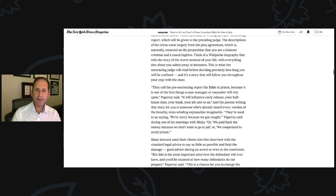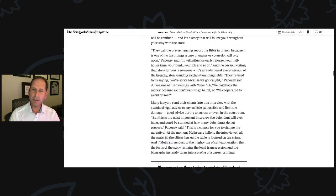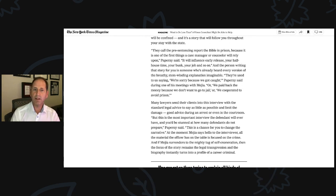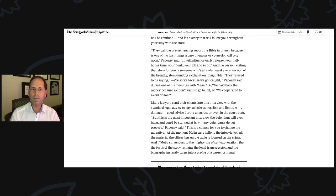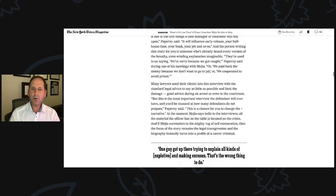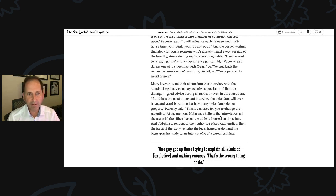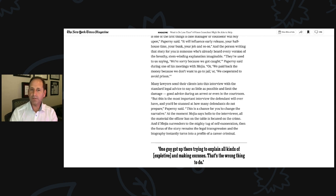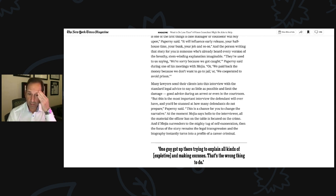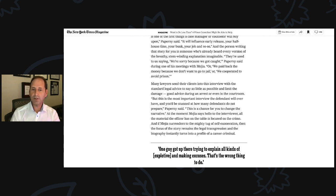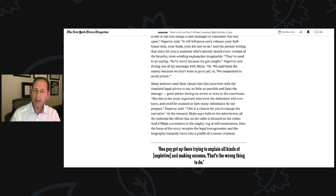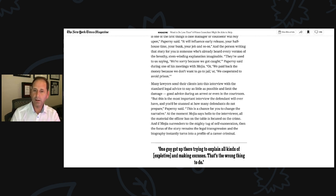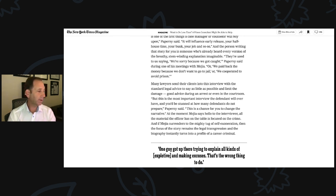Many lawyers send their clients into this interview with standard legal advice to say as little as possible and limit the damage. Good advice during arrest or even in the courtroom. But in this most important interview the defendant will ever have, you'd be stunned at how many defendants do not prepare. This is a chance for you to change the narrative. At that moment, Mejia says hello to the interviewer. All the material the officer has on the table is focused on the crime.